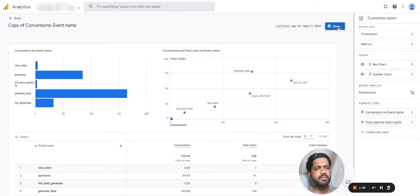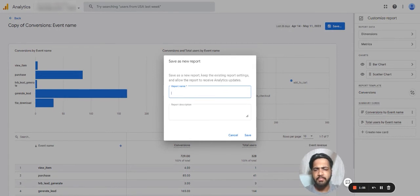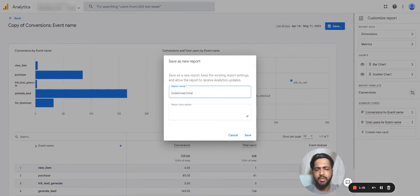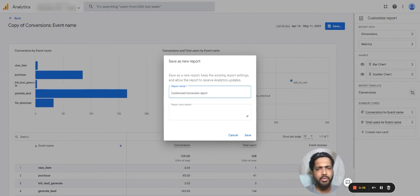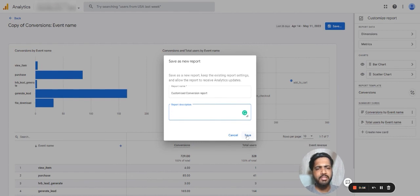Let's save this report. We can give it a name: customized conversion report. We can also give a description about it and let's hit save.